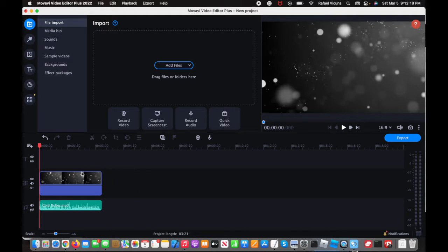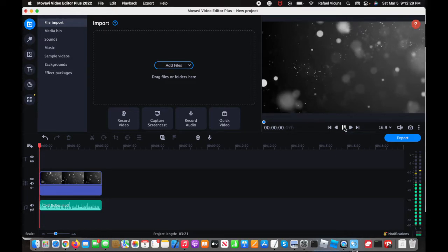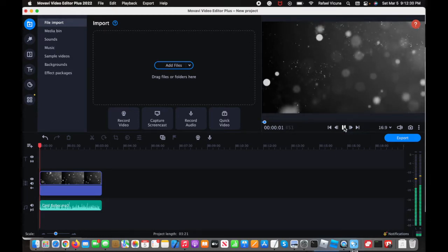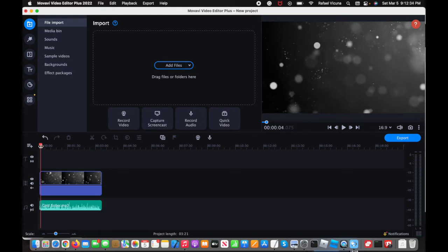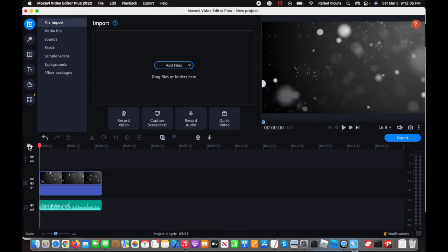Alright, so here I already have my video set up and my audio file set up. I'm going to go ahead and play it right now so you can hear what the soundtrack is like. If you notice, immediately it goes straight into the audio — it launches right into it, it's quite loud — and we're going to go in and add a fade effect.